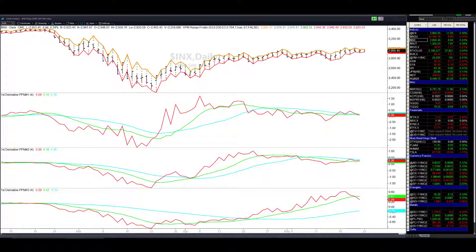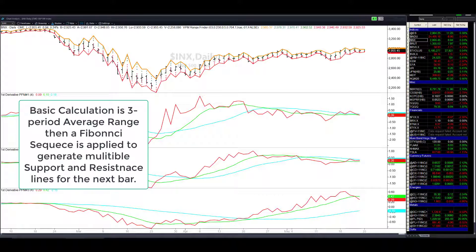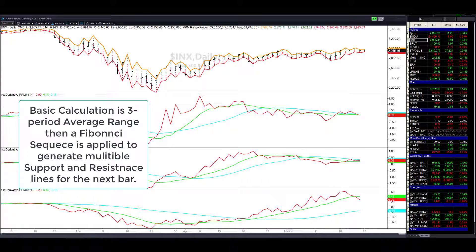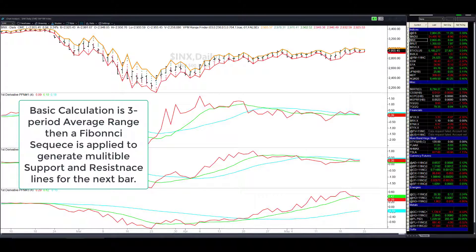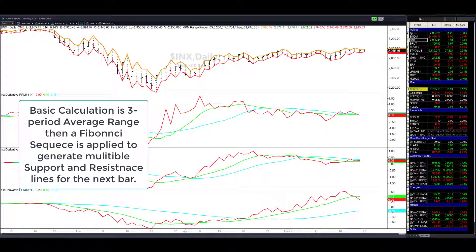They are actually volatility lines and the way they're calculated is there's a three-day lookback. It looks at the average range for the past three days.